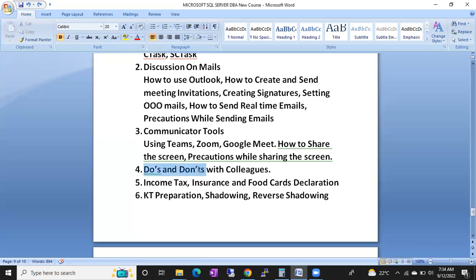We'll also discuss do's and don'ts with colleagues, income tax filing, insurance, and food card declaration. How to fill income tax once you join a company — even if you join in the middle of the year. If you don't declare your income tax, you'll pay a lot of money in taxes. We'll also cover how to add dependents in insurance.